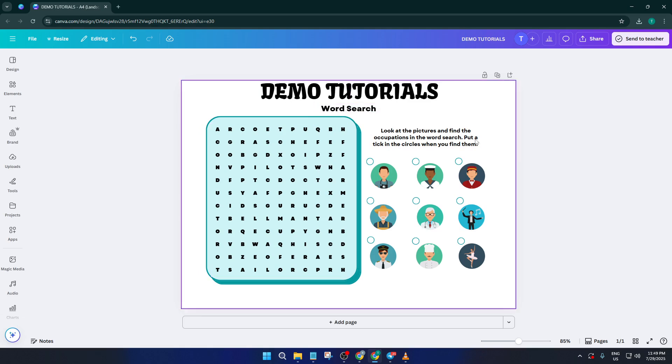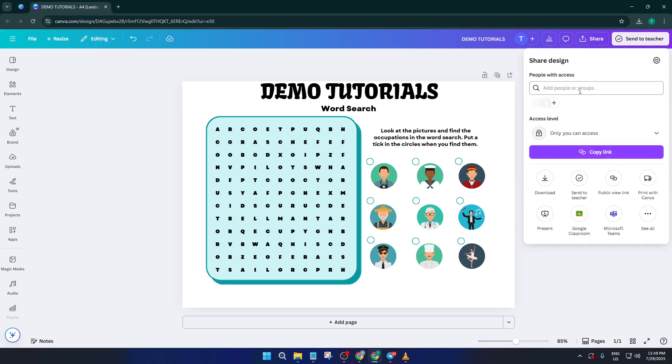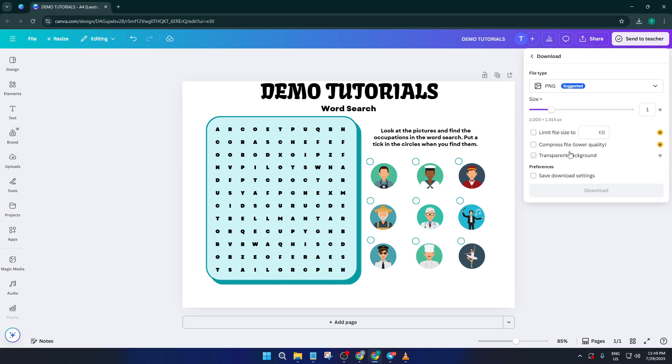Once you're happy with your design, download your project as a PDF. Canva makes this super easy. Just hit download, choose PDF print for the highest quality and your file is ready to go.